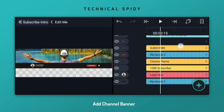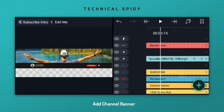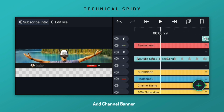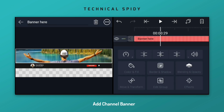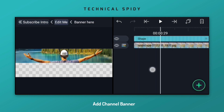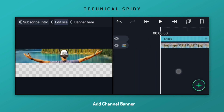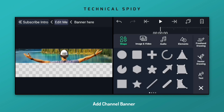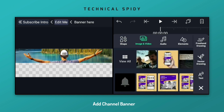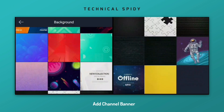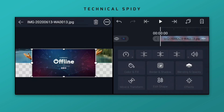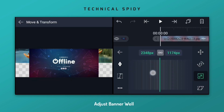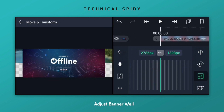First we will add the banner of our channel. Now let's see.